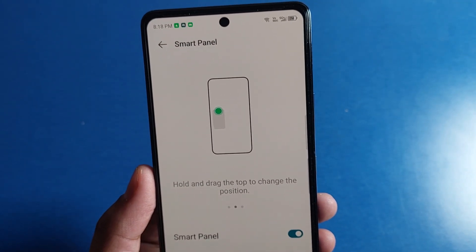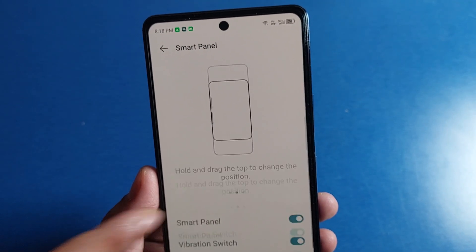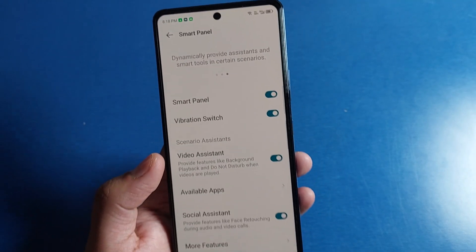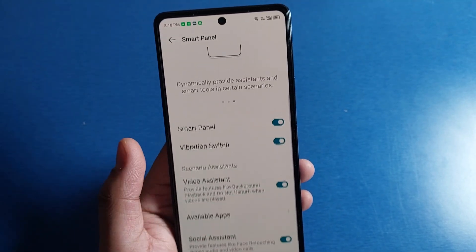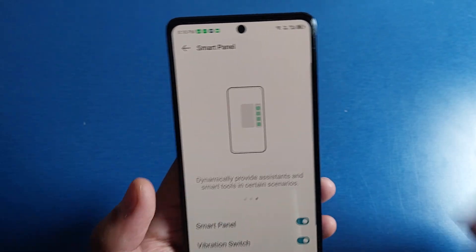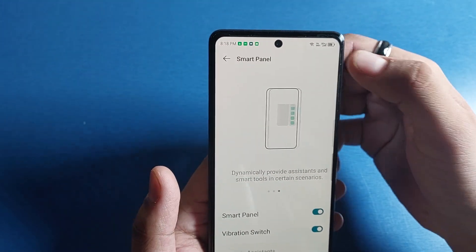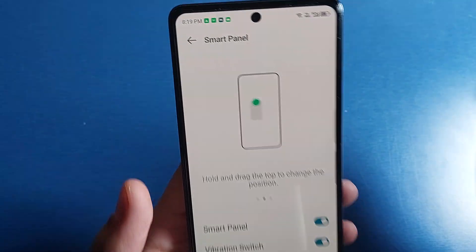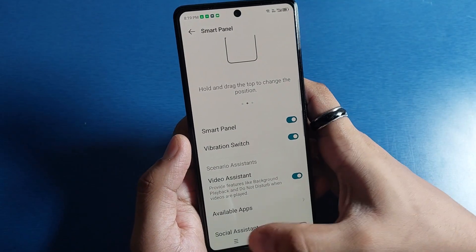Hello friends, welcome to our YouTube channel. In this video, I'm going to tell you about how to enable the smart panel in your Infinix smartphone. You can see when you just swipe this, you can see the animation and how it works. So let's do this setting.